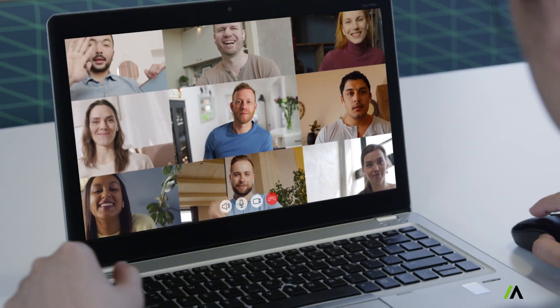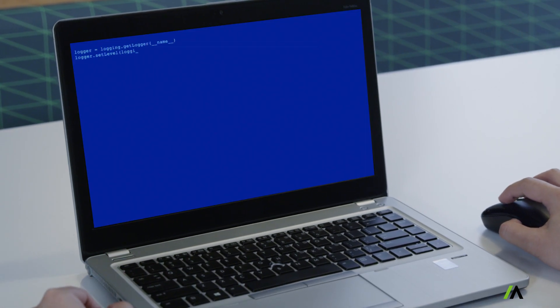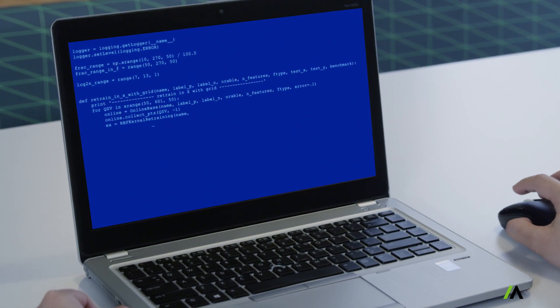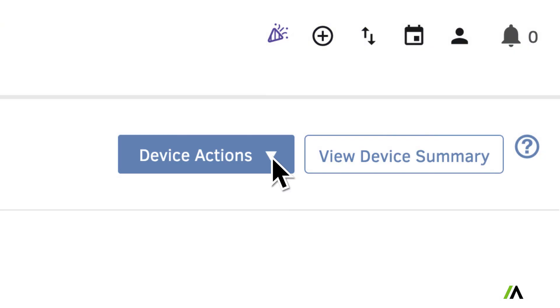When your organization is working remotely, you may be wondering if your IT team can keep up, especially without physical access to devices. In this video, we'll show you how to do that with Absolute.